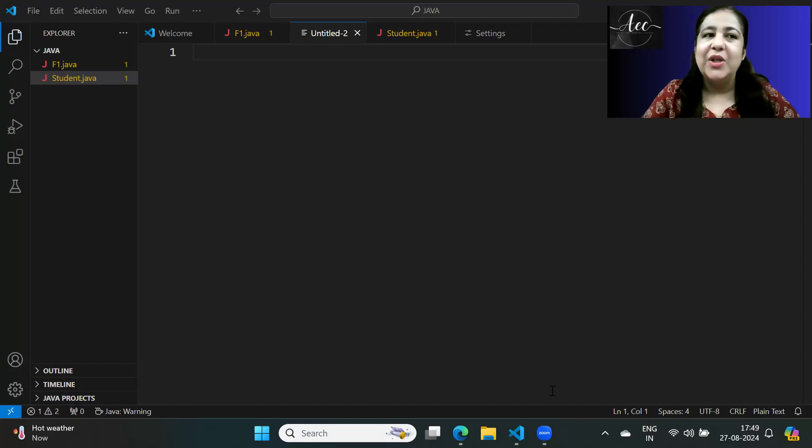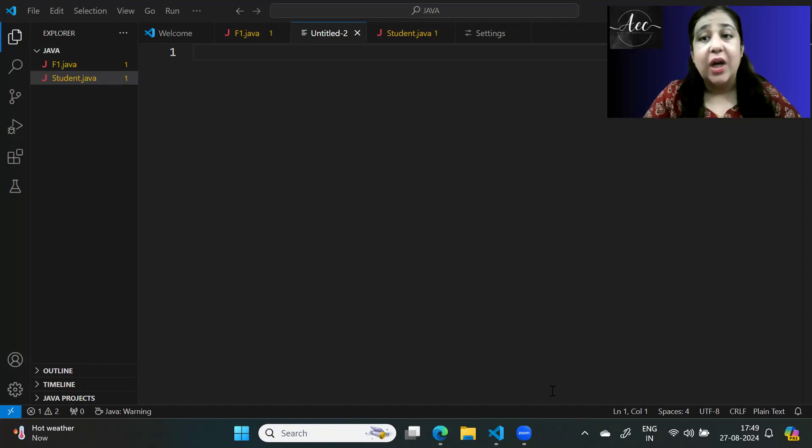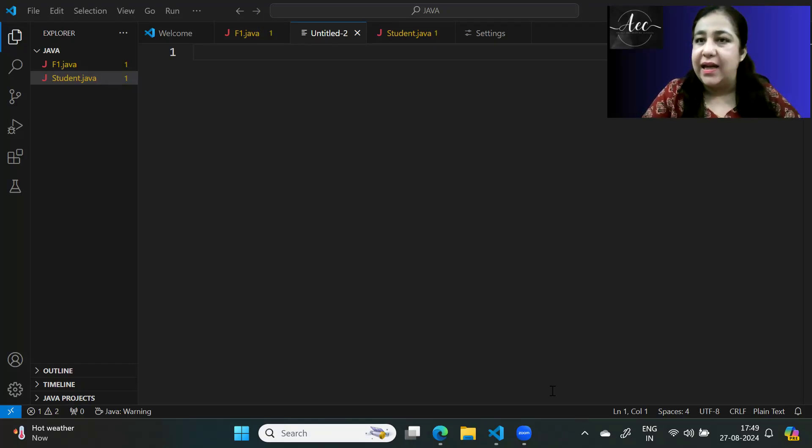Hi everyone! Today we will learn how to create arrays in Java.